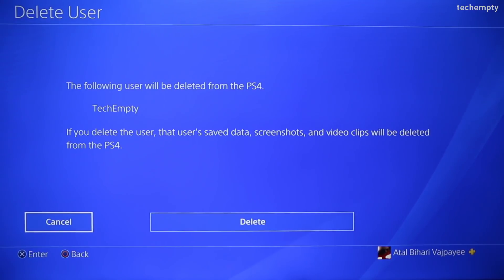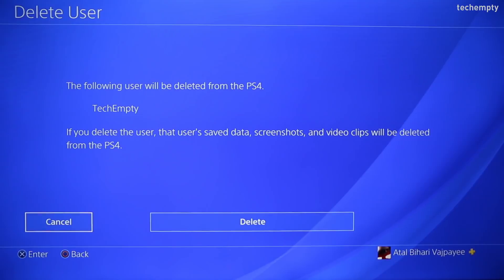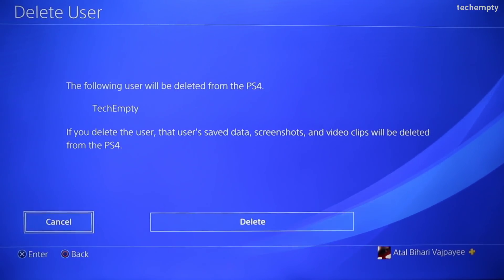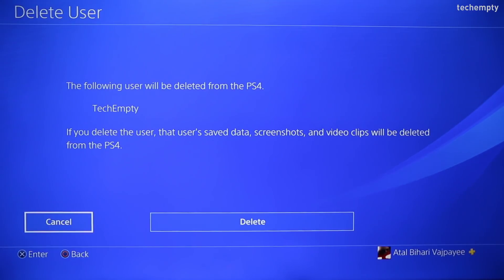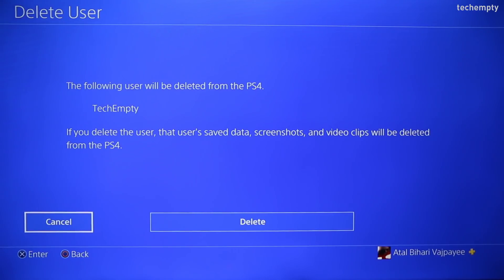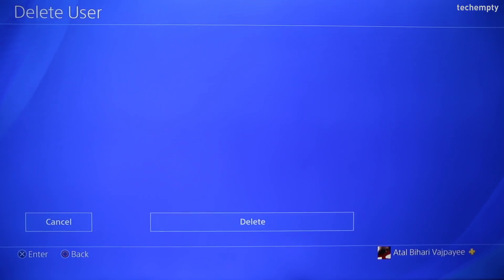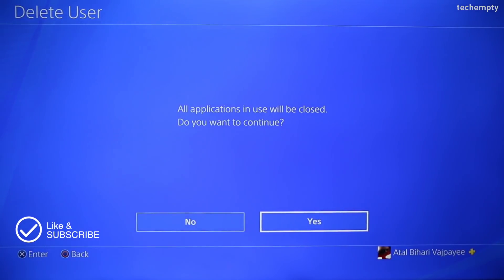Now you'll see a confirmation message like: 'The following user will be deleted from the PS4,' followed by the name of the account. If you delete the user, the user's saved data, screenshots and video clips will be deleted from the PS4. Also, this PS4 will be deactivated as the user's primary PS4 — and we are not going to delete the primary user account for now. Once you feel good, move to the delete button and confirm the selection by pressing X on the controller.